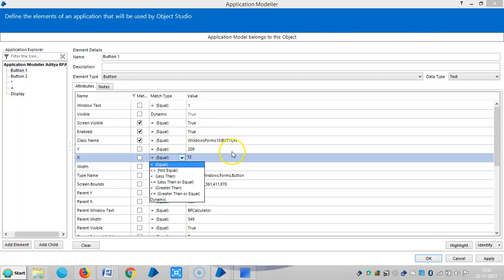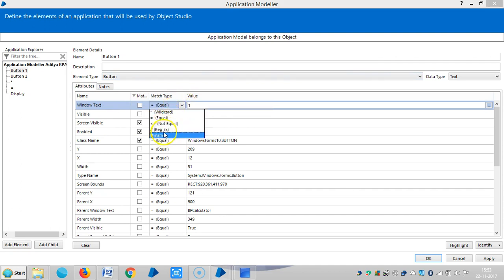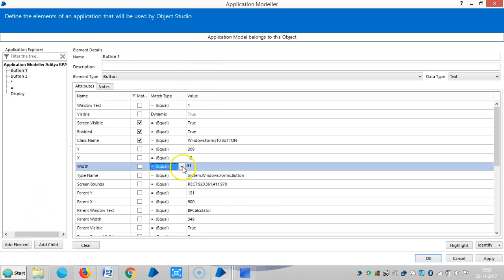If you observe, different match types are available depending on the data type of the attribute value. For example, wildcard and regular expressions are available for text-based attributes, whereas greater than and less than are available for number-based attributes.